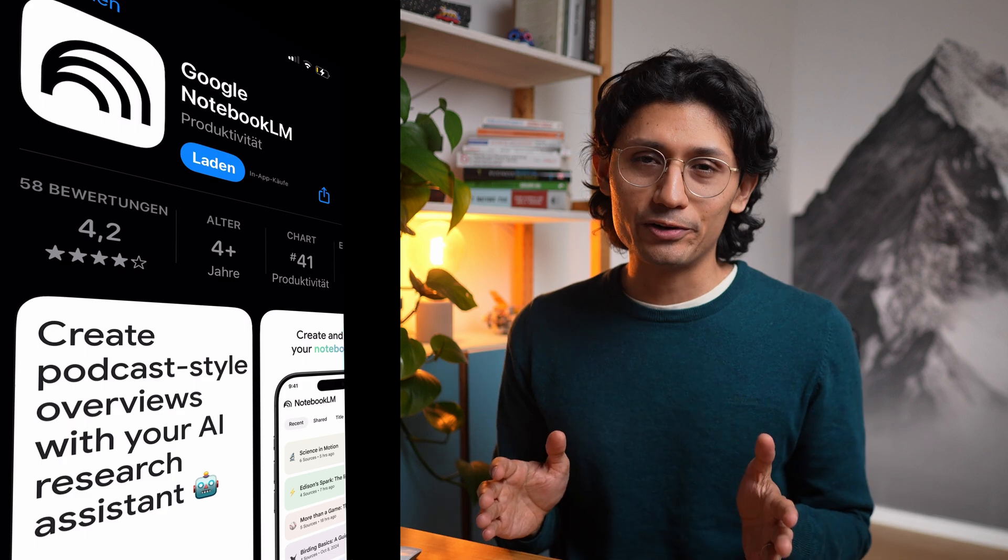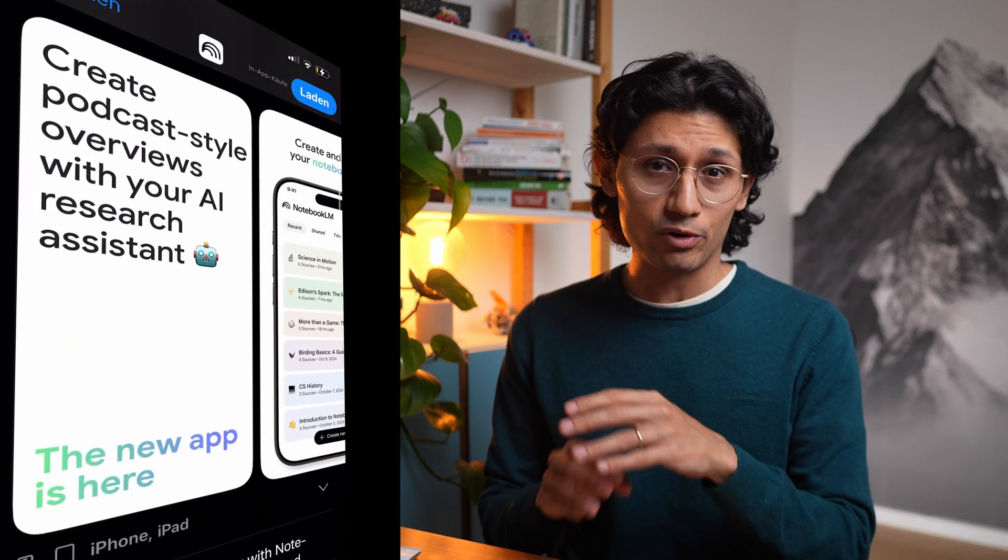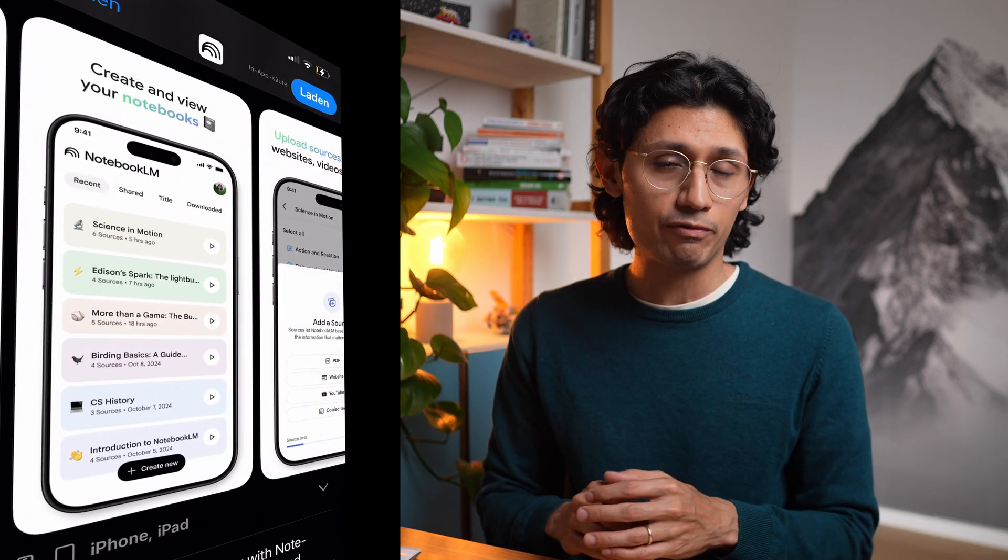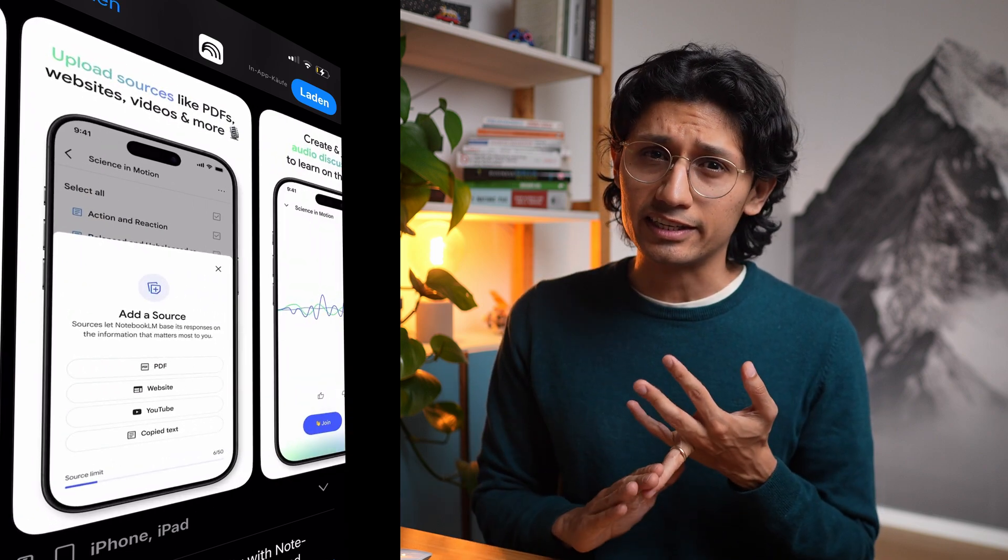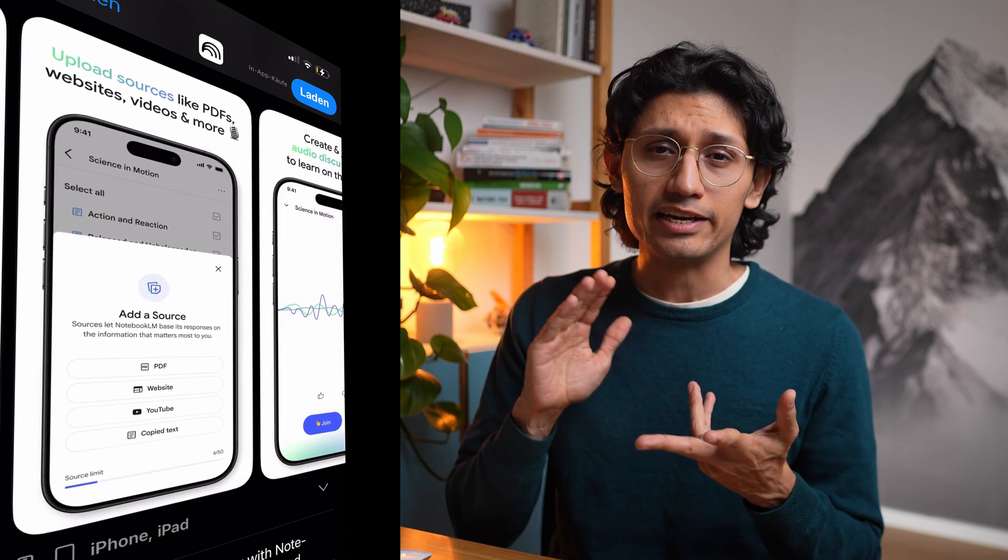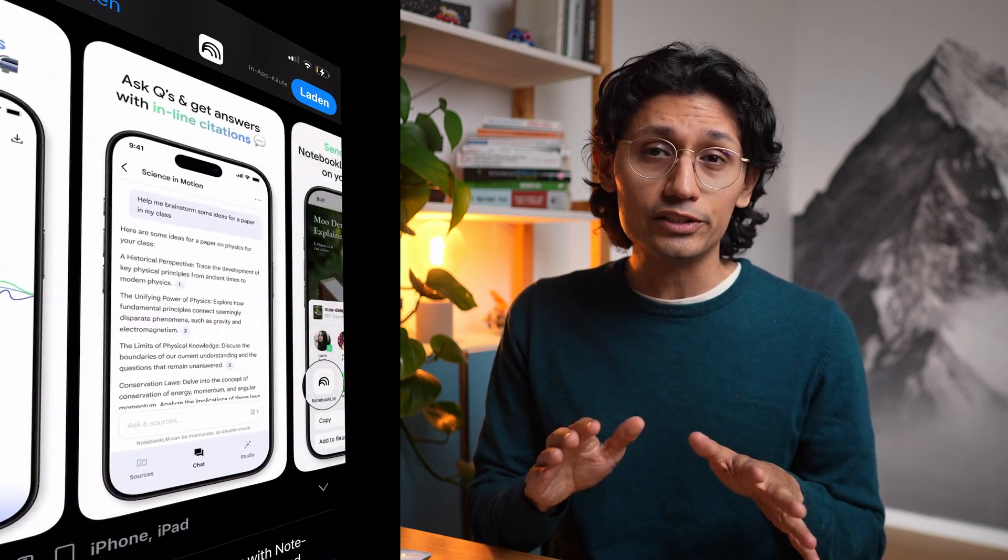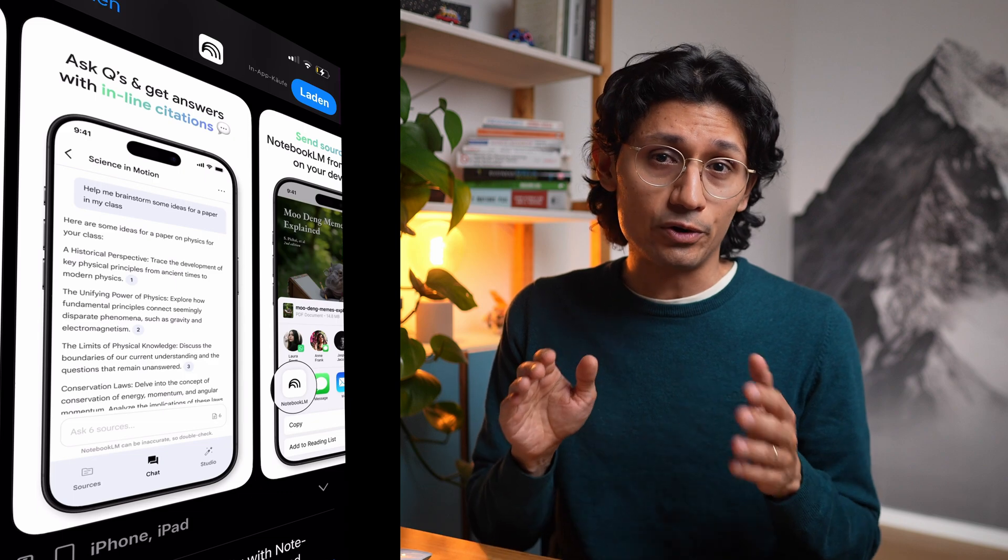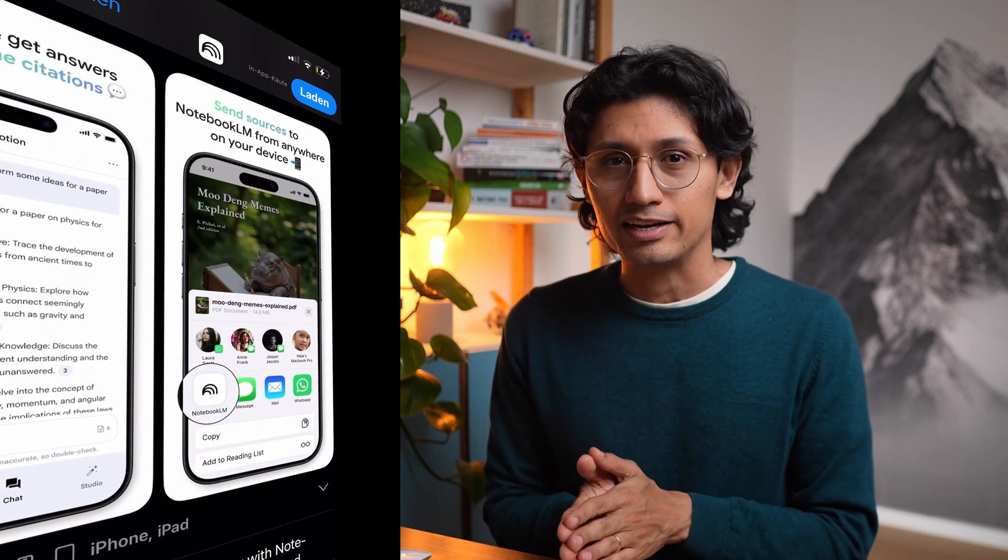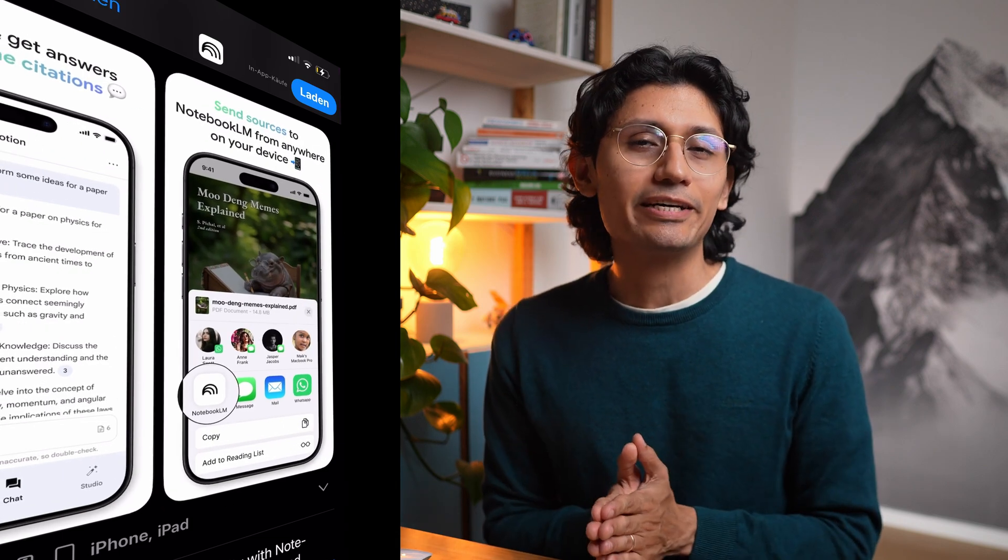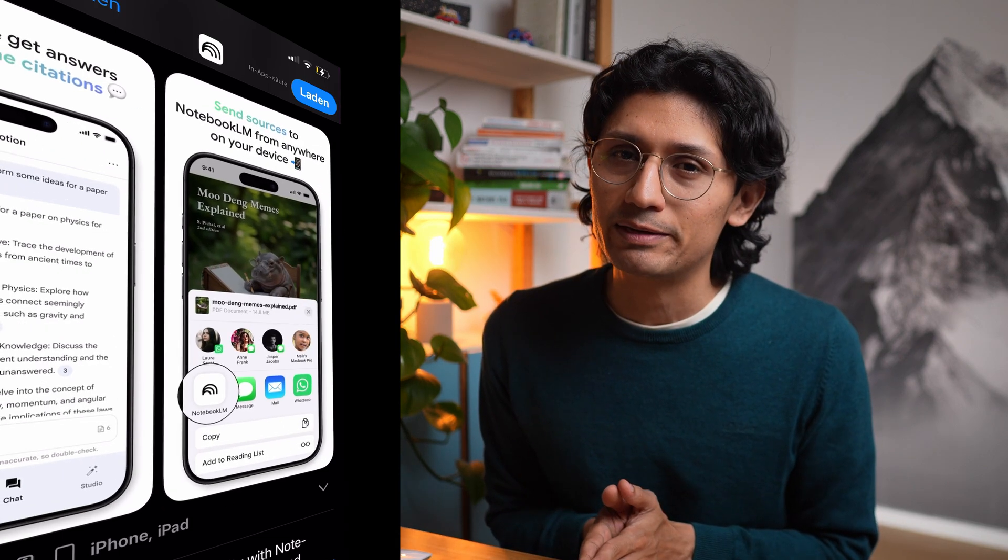And your favorite addition just went full mobile. Notebook LM is now on your phone. All the stuff you love - uploading notes, getting instant AI summaries, and even those podcast-like audio overviews - it's all there. But now you can use them on the go, even offline. Your ultimate study buddy just went perfectly portable.